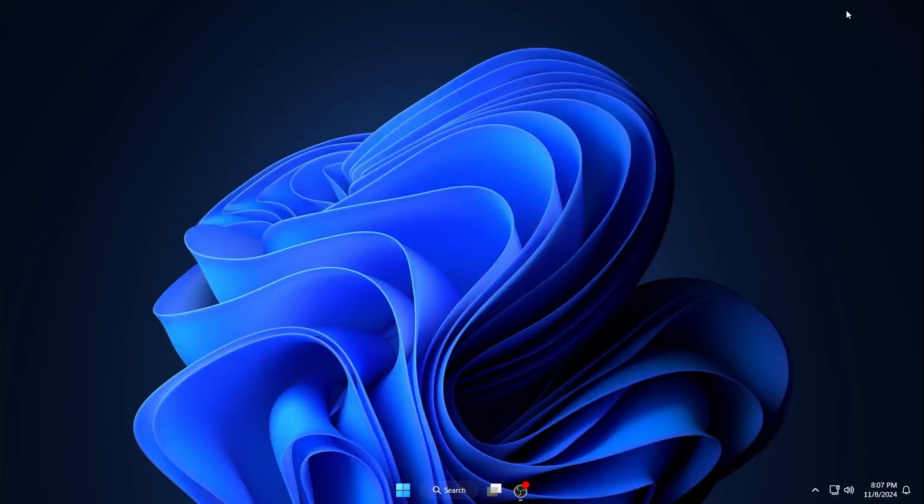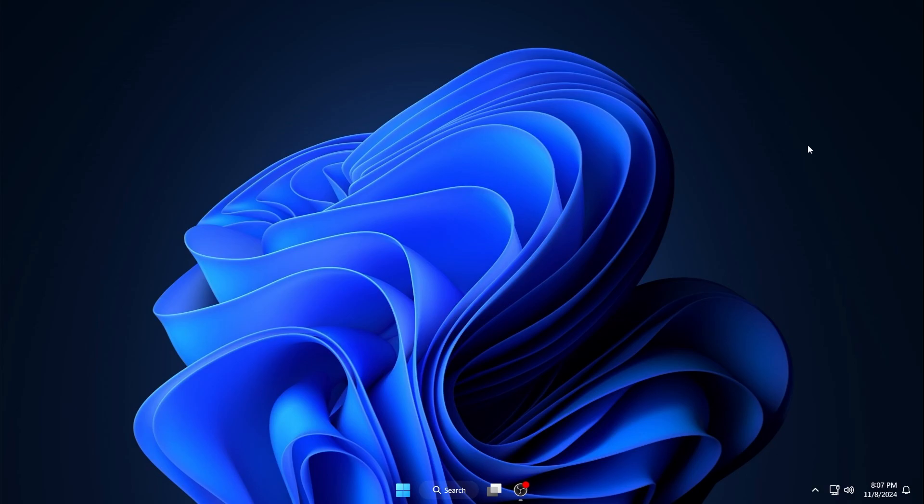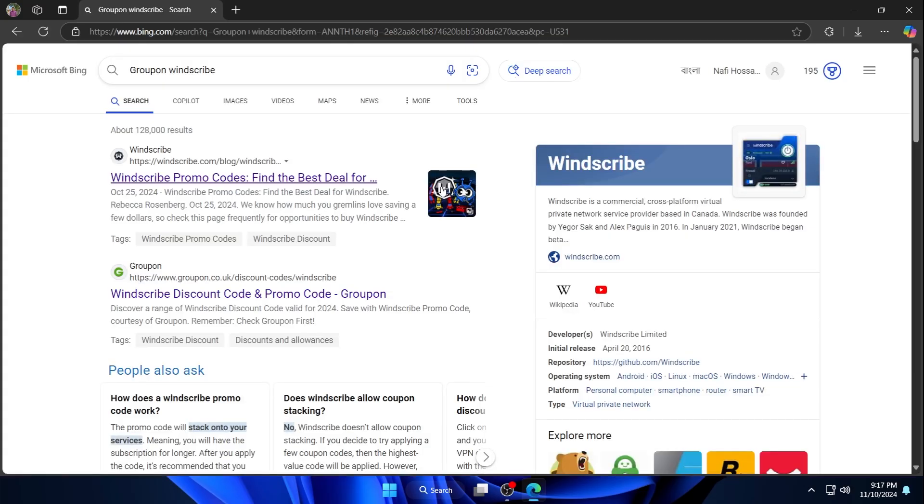Hey guys, what's up? Welcome back to another video. Today I'm going to show you how to get Windscribe promo code. So without wasting any more time, let's start.